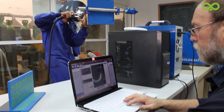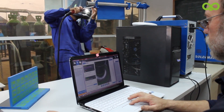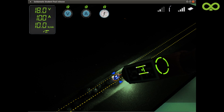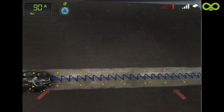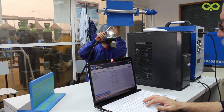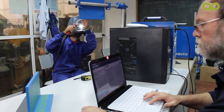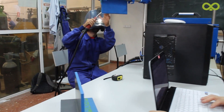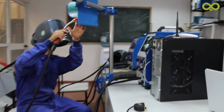This lets training centers upload their own training programs or create new ones adapted to any international standard. It also lets the instructor enable or disable the built-in help icons and select the difficulty levels to create a customized training path. While the trainees are practicing, the instructor monitors their activity and score in real time, then reviews and assesses the practice with the analysis module and generates reports on each trainee's performance.